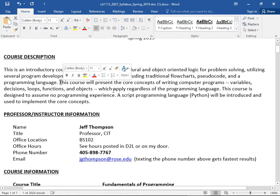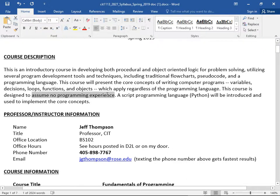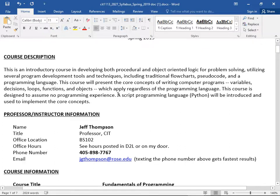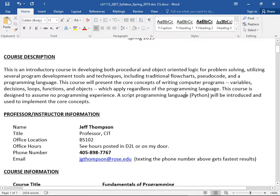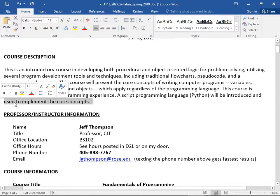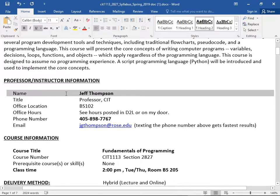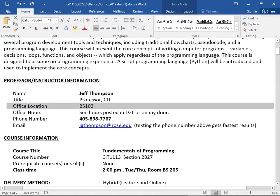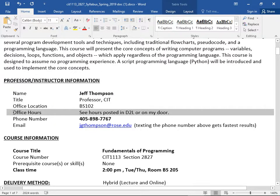This course is designed to assume no programming experience. If you took four years of Java in high school, that's great — you might be bored some of the time but I'll try to make it interesting. The course uses Python to implement the core concepts.